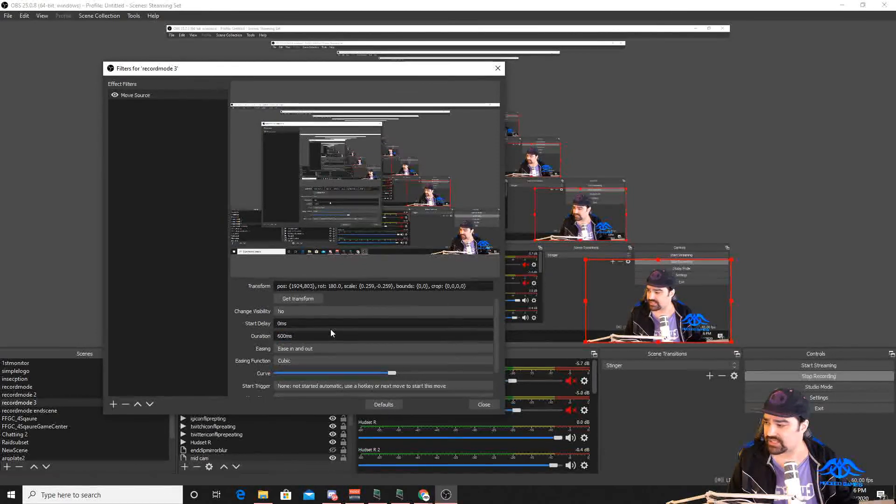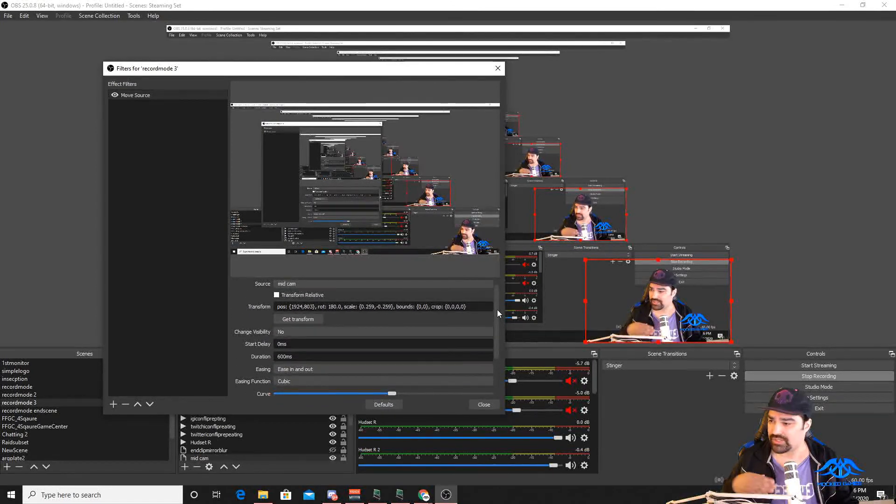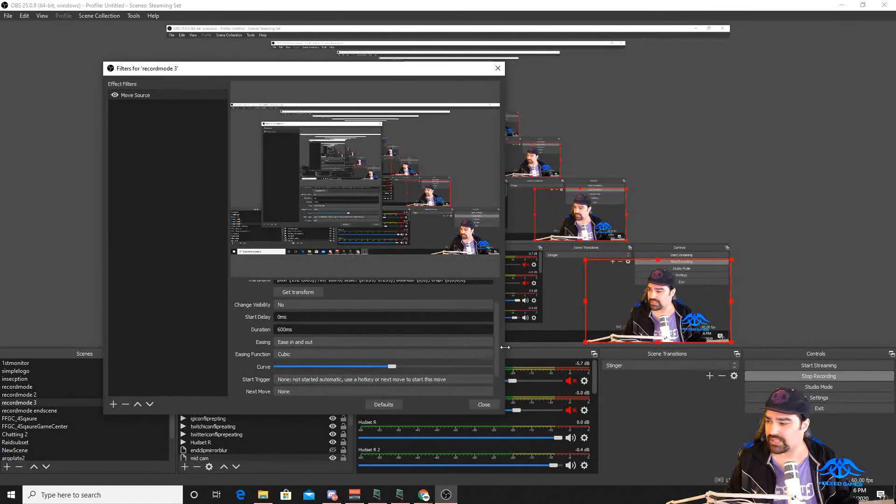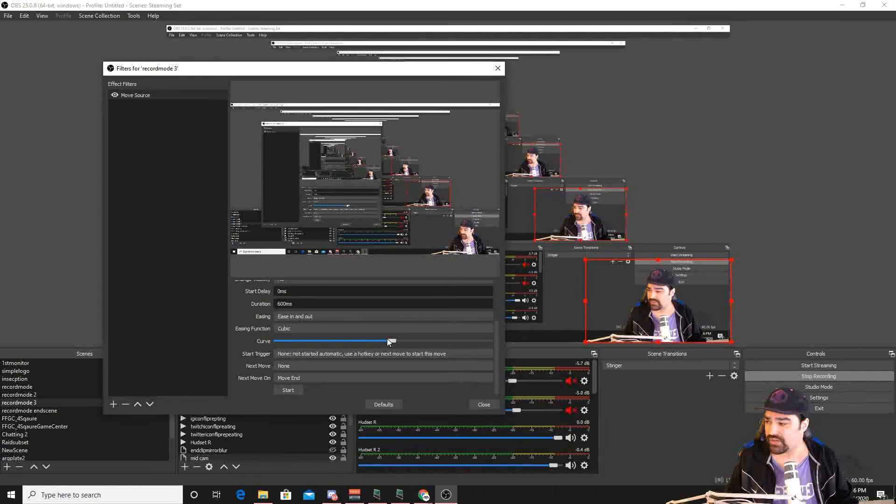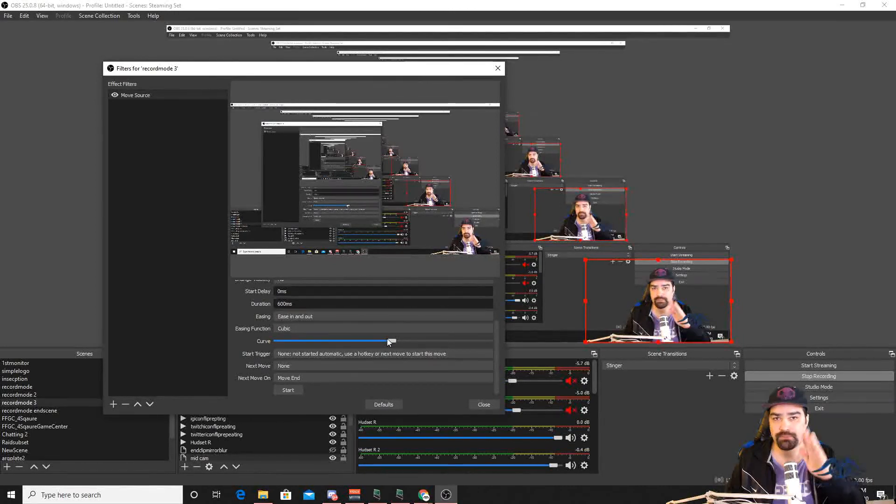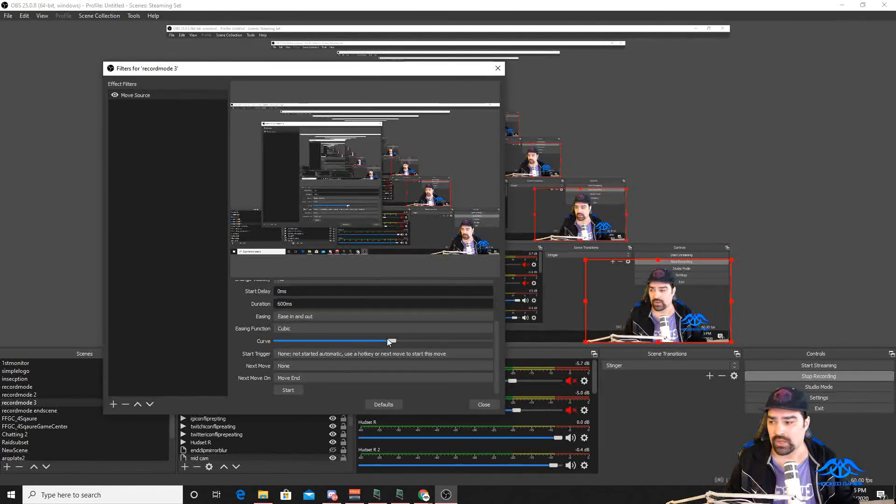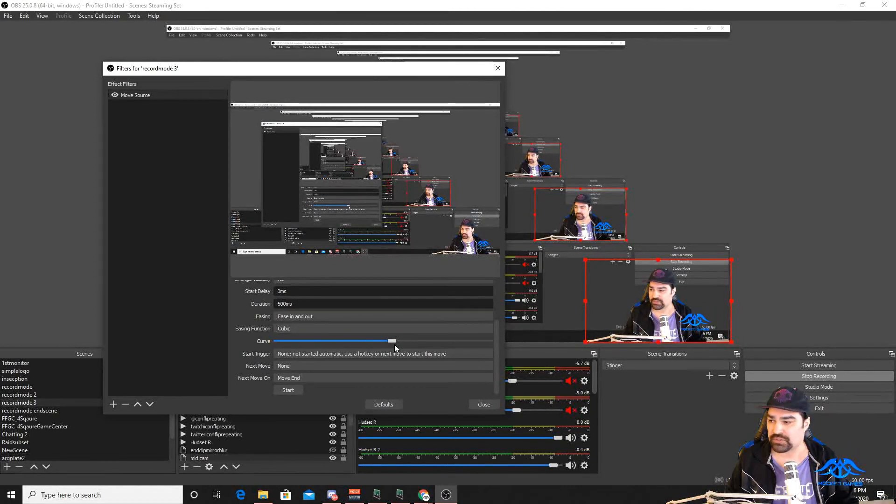So a couple of things you can do. You can change the animation speed, like 600 milliseconds, just over a half a second. You can make it relative if you want the thing to move and continuously move in that direction. I don't know why you would do that. Change its visibility, its start delay. The easing and easing function in the curve kind of manipulate the path that it takes and how quickly, how sharp, and how wide.